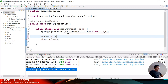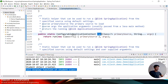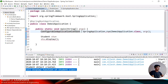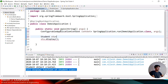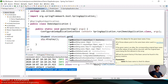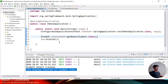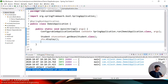I press Ctrl and click on 'run' to check its return type — it is ConfigurableApplicationContext. So I store it in a variable 'context' and then write: context.getBean(Student.class); There is no error at this point. Let me execute the program.